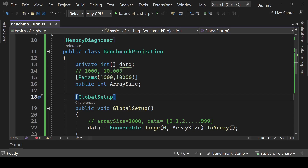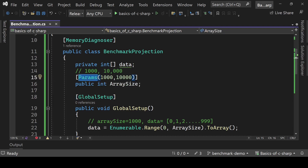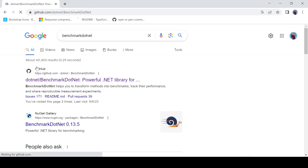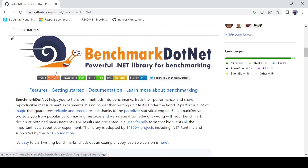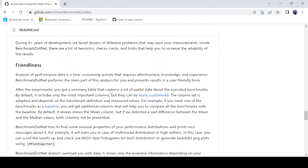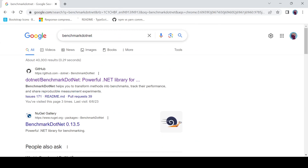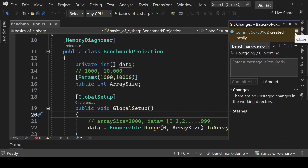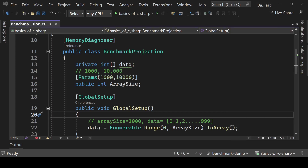That's how you can use different input sizes with the Params attribute in BenchmarkDotNet. You can also check their official documentation available on GitHub. I'm going to push this code to a GitHub repository — the link will be in the description box. I hope you find this video helpful. Hit the like button, leave a comment, and subscribe for more videos.